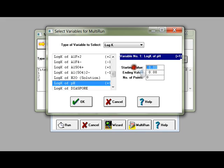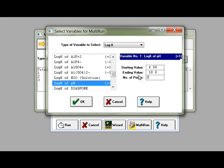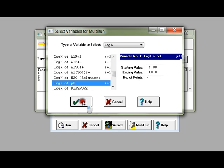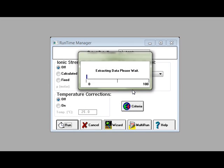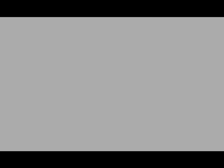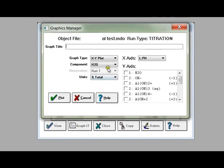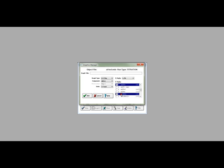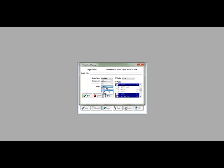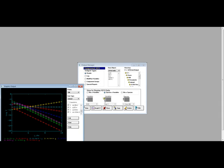Then put in the starting and ending values and the number of points you want in your calculation. Press OK and OK again. Now if you run the calculation, you are creating a series of runs all at different pH values. It's the same as the single run scenario, but with pH changing along the way.